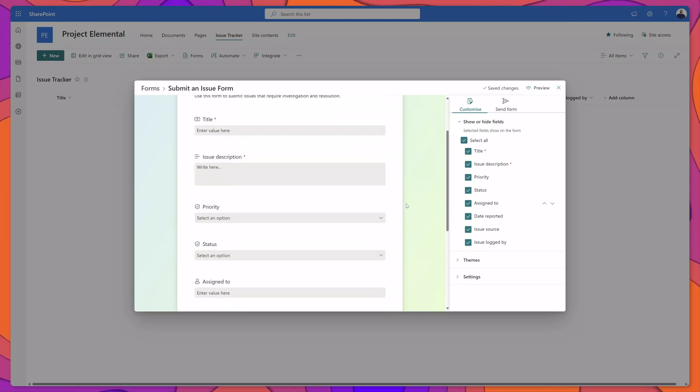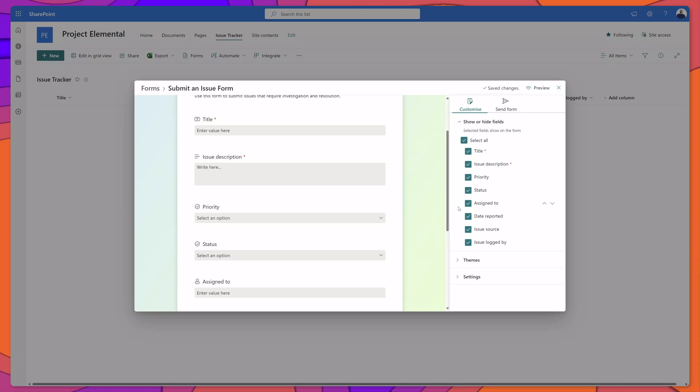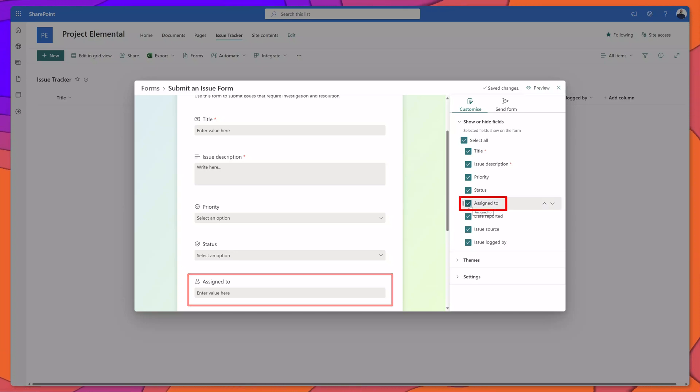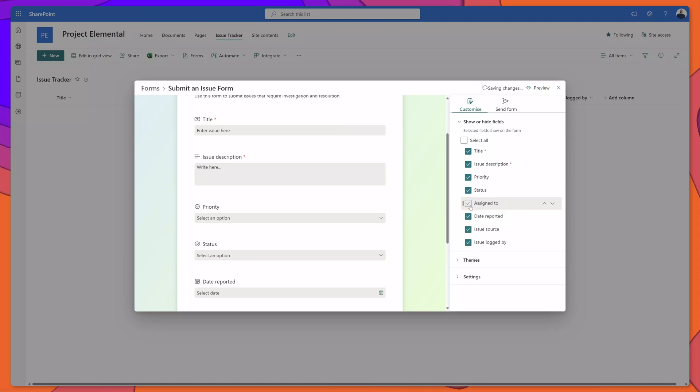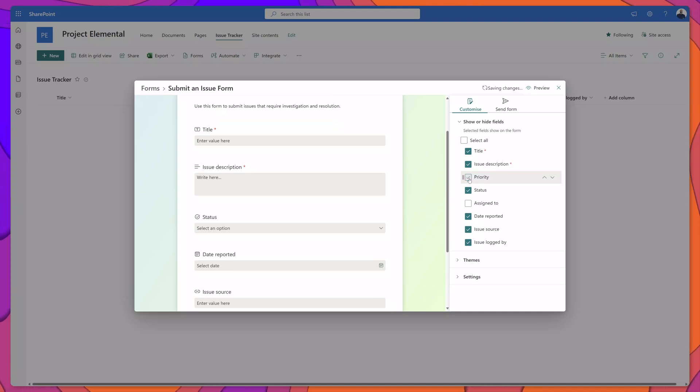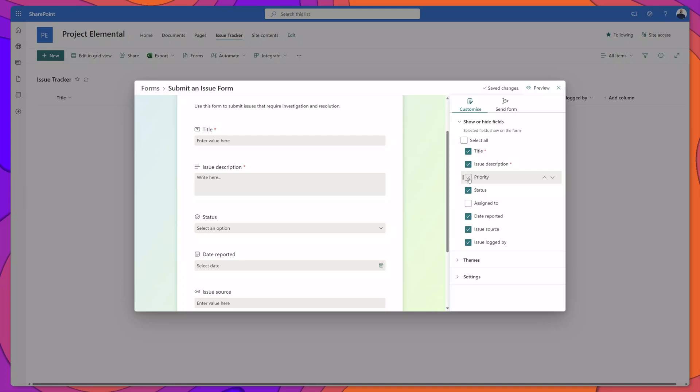Now I will go ahead and remove the assigned to field. To remove a field all you need to do is uncheck it and you can see here that the assigned to field was removed. I will also remove the priority field and again you can see here that the field was removed.